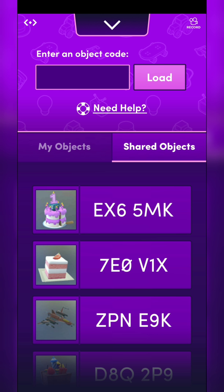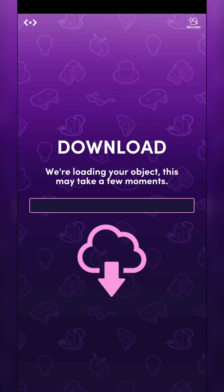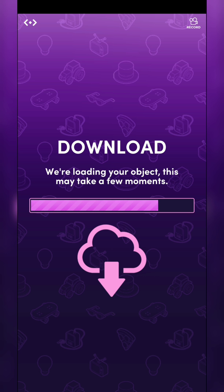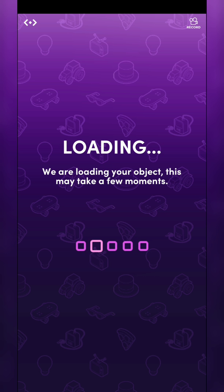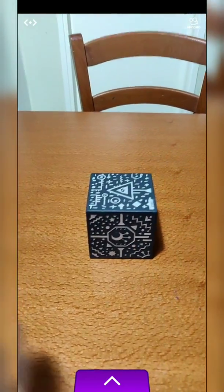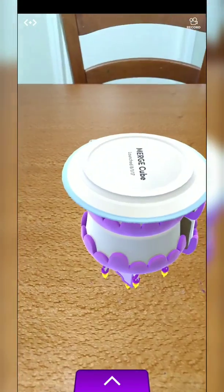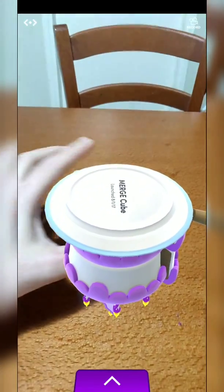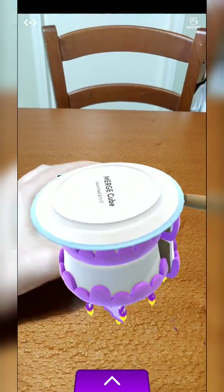So we already have some objects that people share, so let's try to use them. Let's use this one — it's downloading, so you can just choose and download. I've already set up my Merge Cube, it's already on the table. And this is it — Merge Cube.